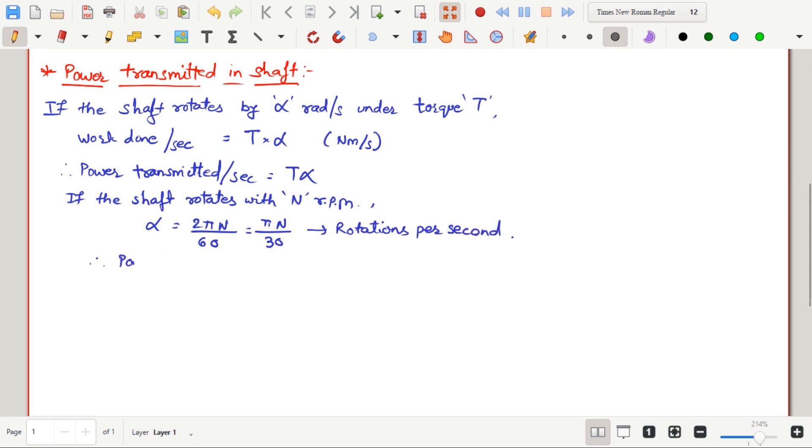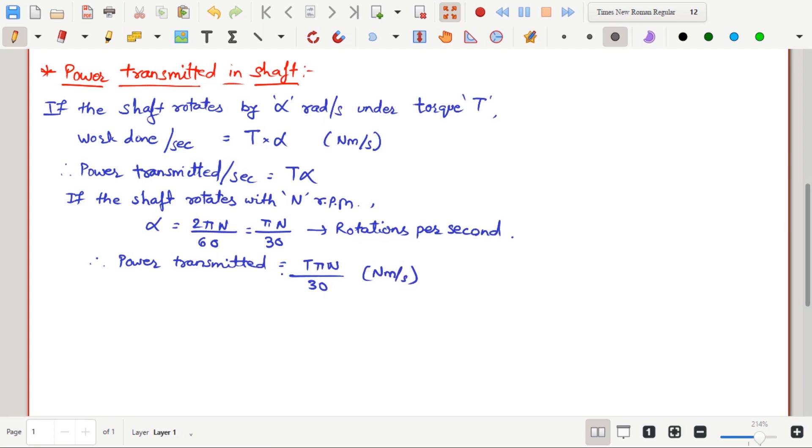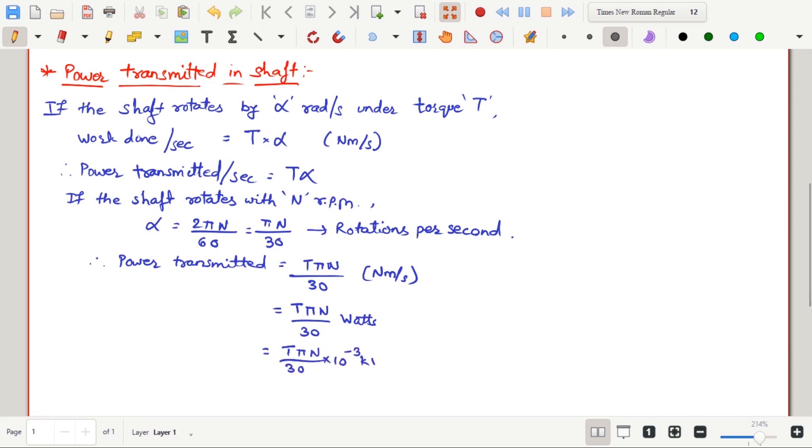Therefore, the power transmitted will be T pi n divided by 30, newton meter per second, which is also called as watts. 1 watt is equal to 10 raised to minus 3 kilowatts.